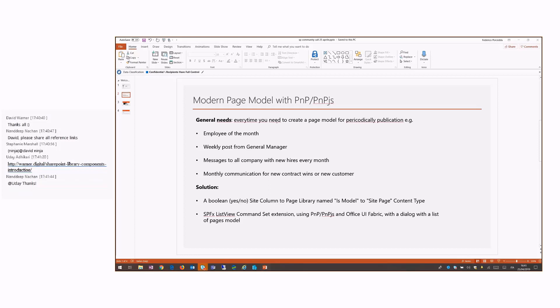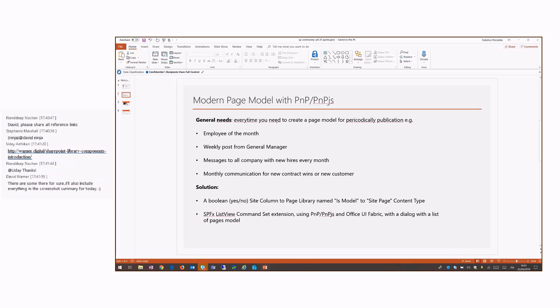The solution consists in a Boolean site column applied to the page library. What I think is that we can mark a page as model and realize a fixed extension which helps to create a new page from our page model list. The prerequisite is add a Boolean site column to the page library and name it 'is a page model', for instance.